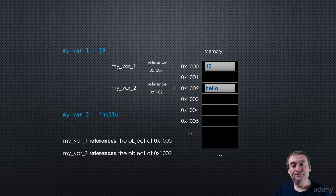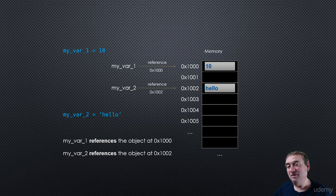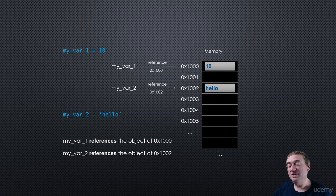So again, it's kind of important to understand variables in Python are always references. And they're references to objects in memory.